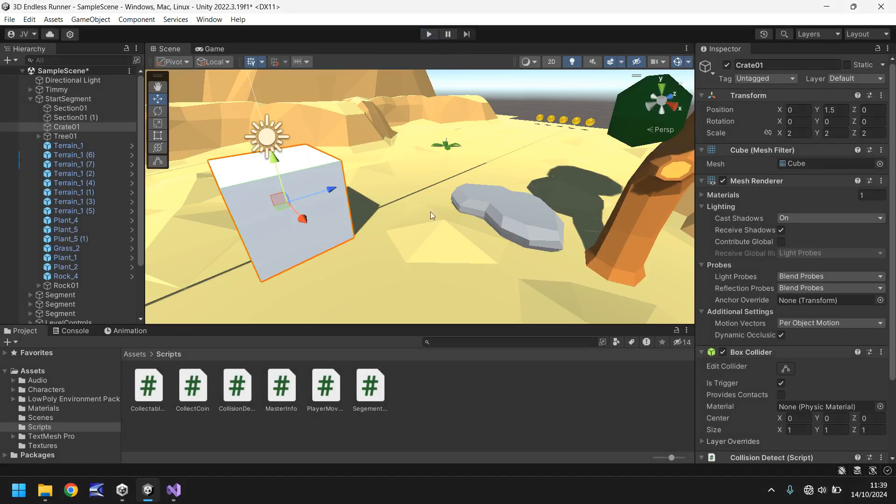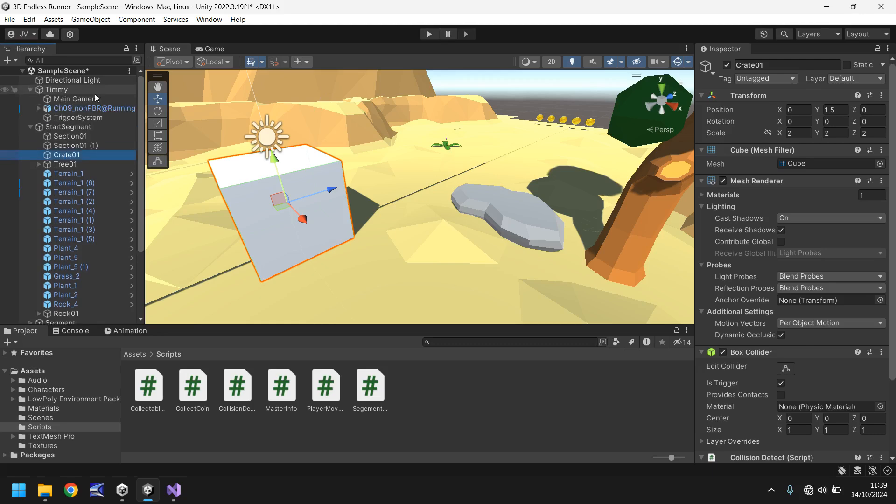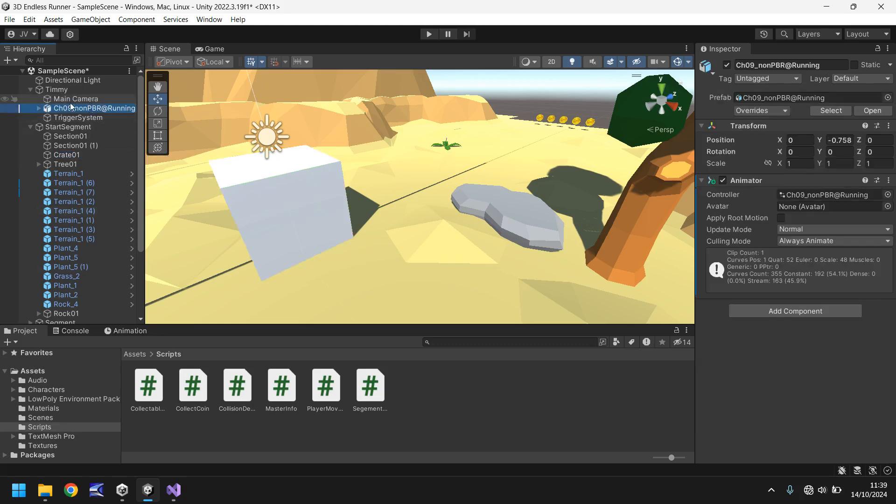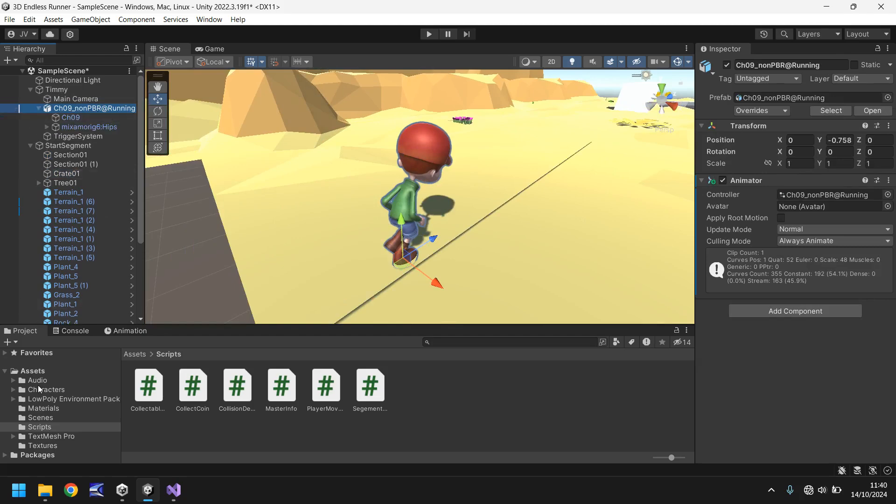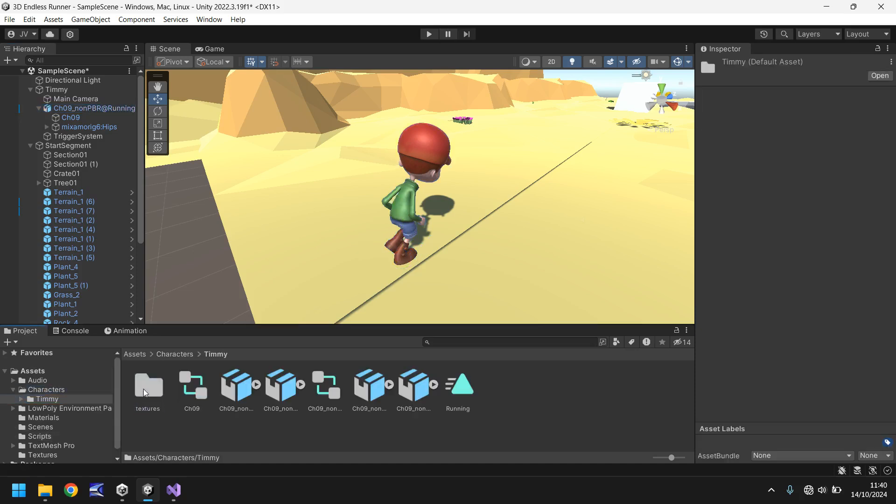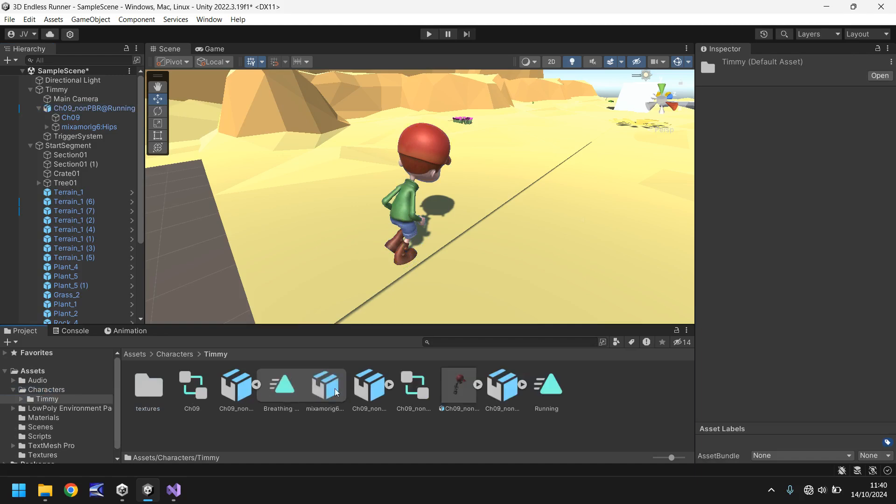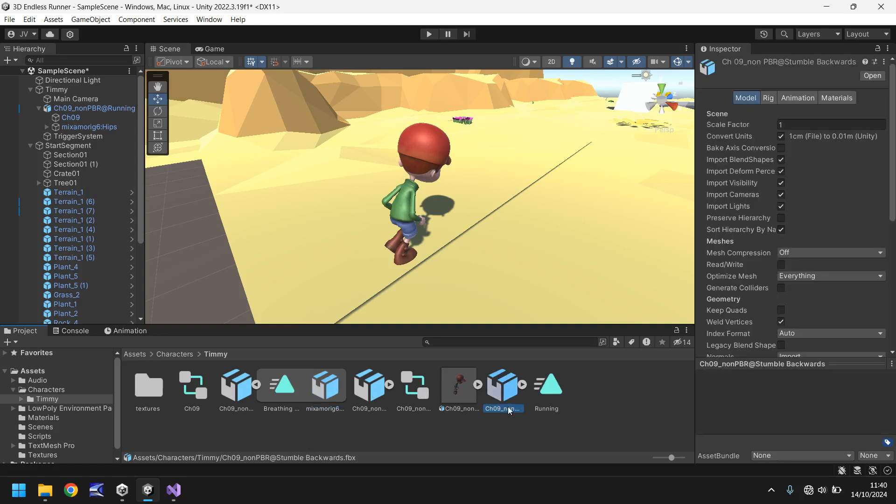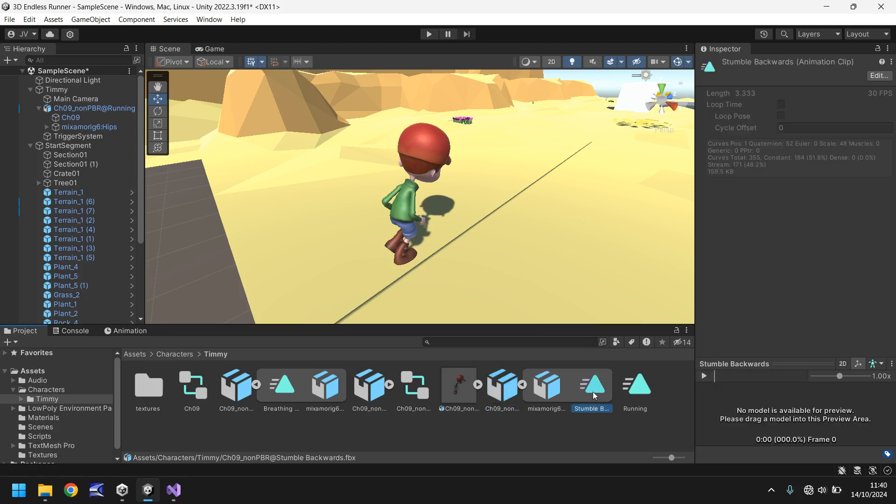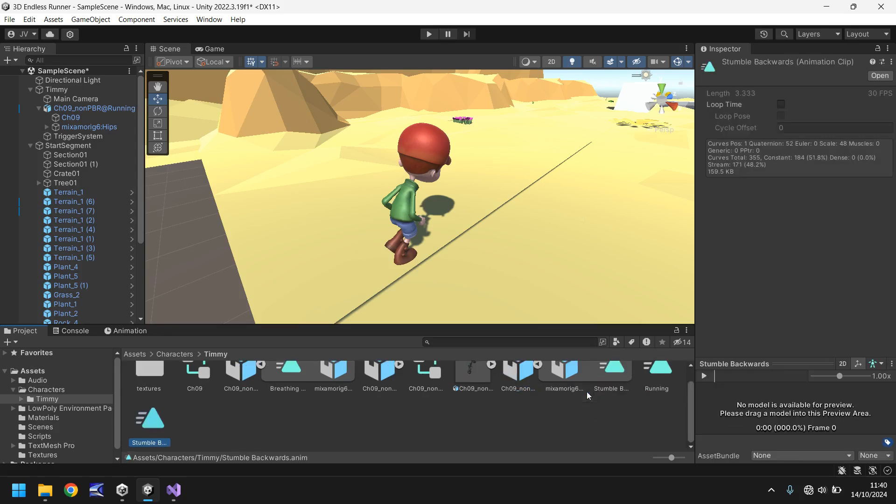So because he's done that we can now use that to our advantage and play a different animation on Timmy. Now this is where things start getting a bit different than how we've done it with the coin. So if we go to Timmy himself, this is the original model that we have for Timmy and he's not running. Now if we go to the characters section, go to Timmy, and remember when we imported all of these we had a couple of different things. That's breathing, idle, stumble backwards, here we are.